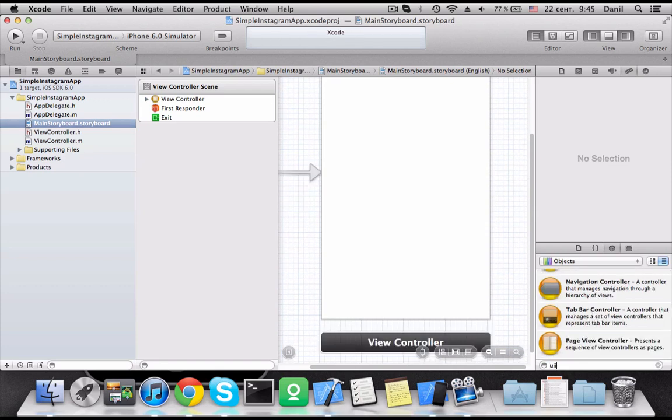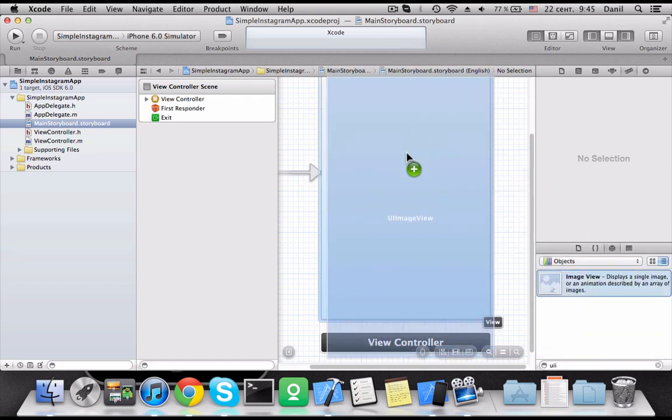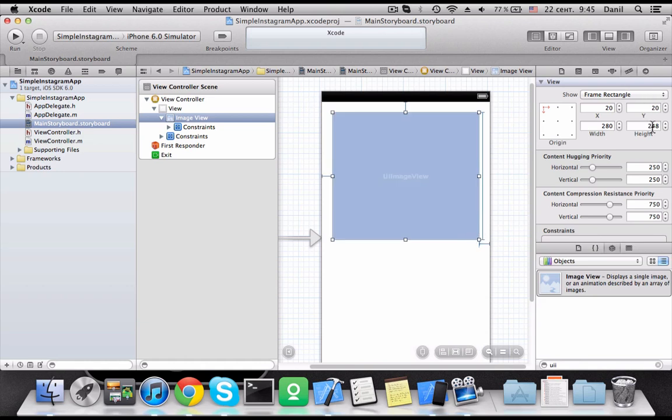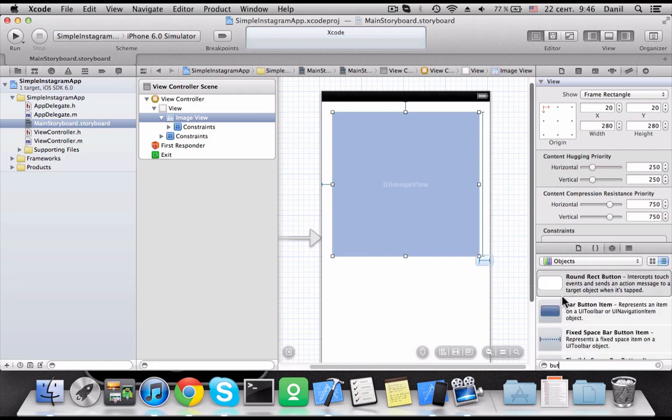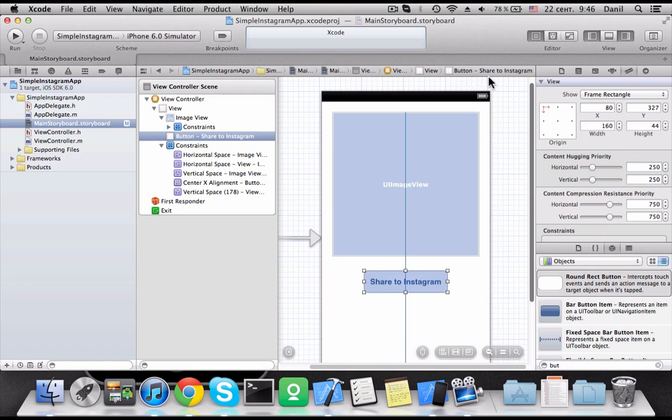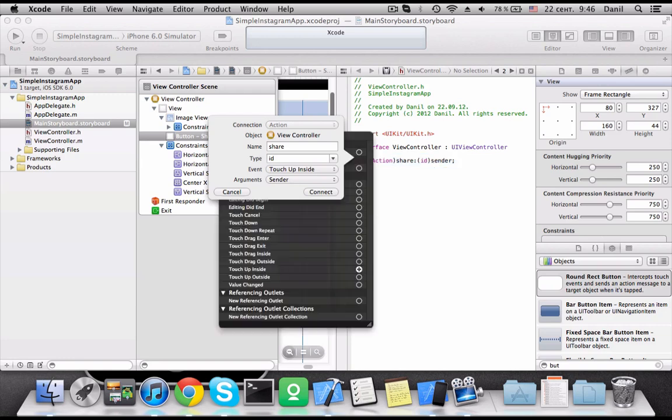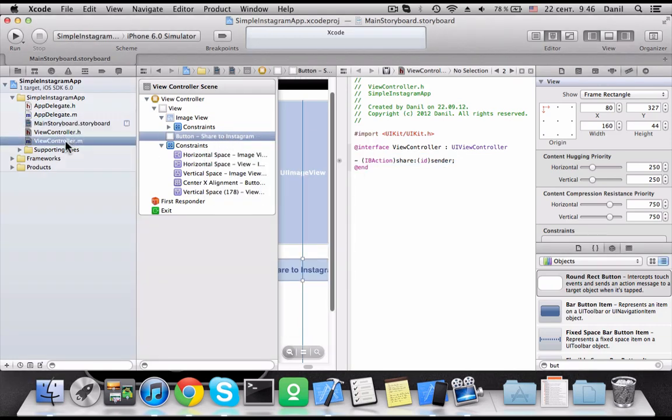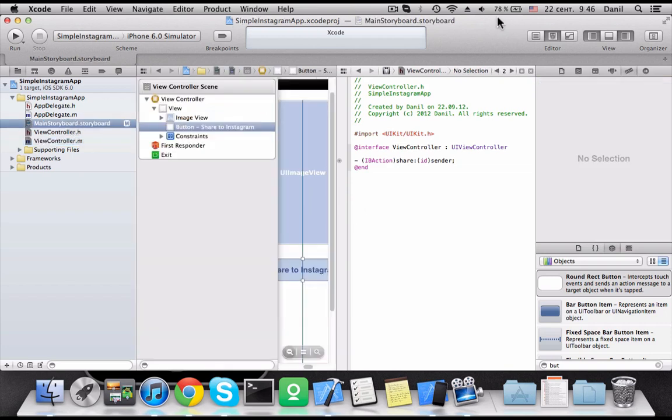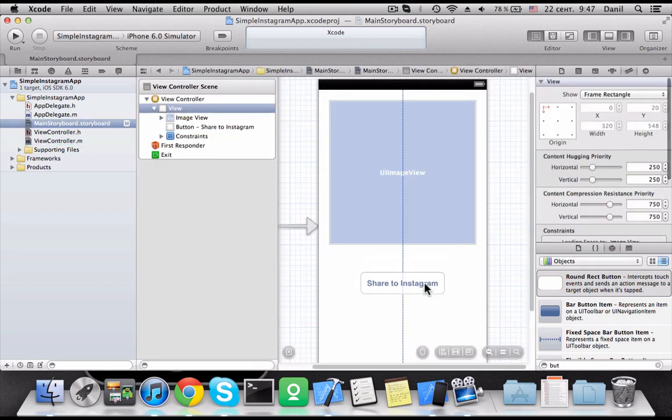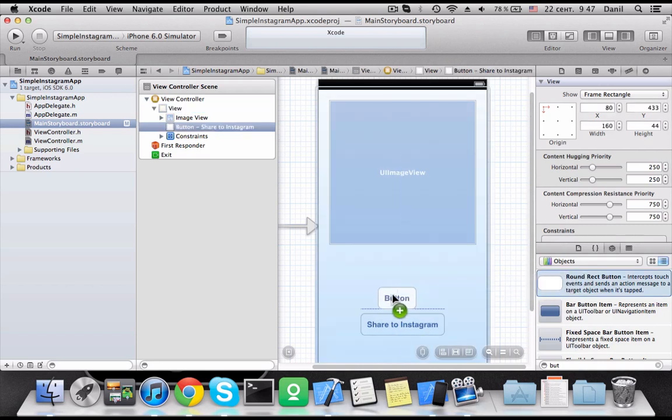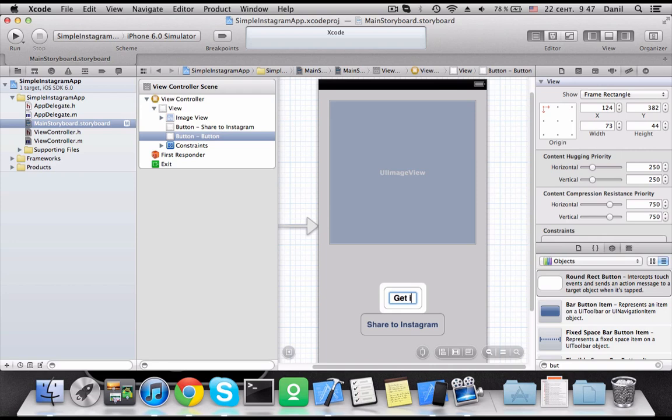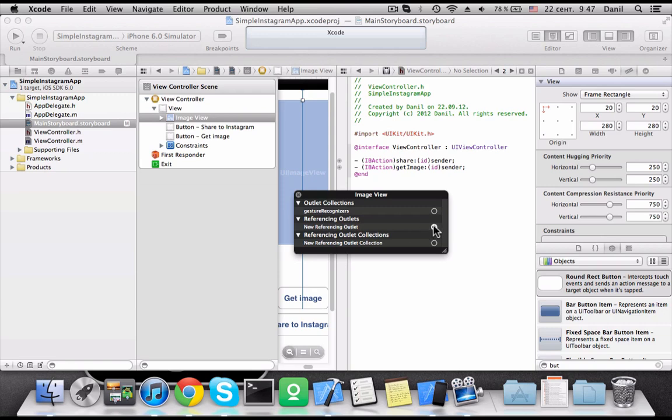Let's add a square image view. We need to add share button and an action to this button. Also, we have to get the image from the image picker controller. It's simple. We are going to add a get image button. Also, we need to add an outlet for our image view.